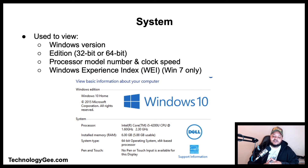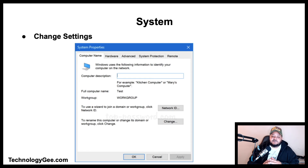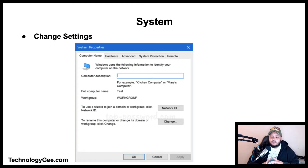The System Property Sheet can be used to view the Windows version, edition, processor model number, clock speed, and the Windows Experience Index, which is only available in Windows 7. The Change Settings option brings up another window allowing you to change the computer name, workgroup name, domain name, system protection settings, hardware profiles, remote settings, and performance settings.